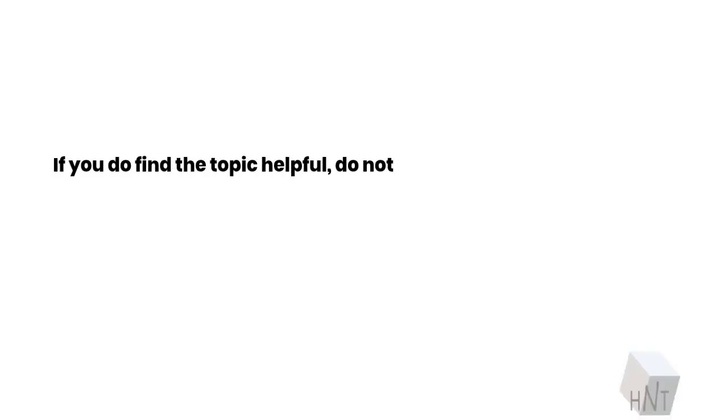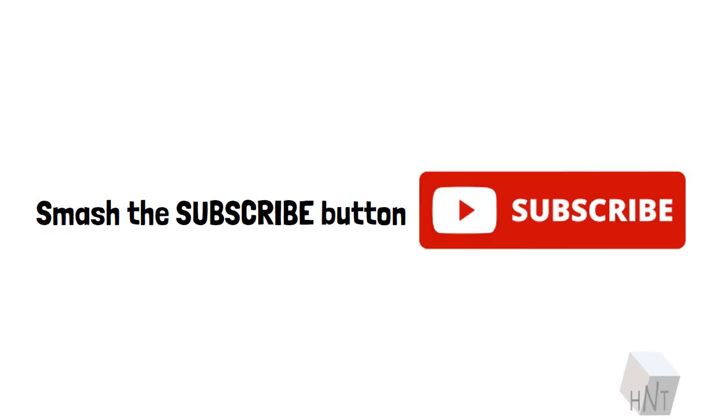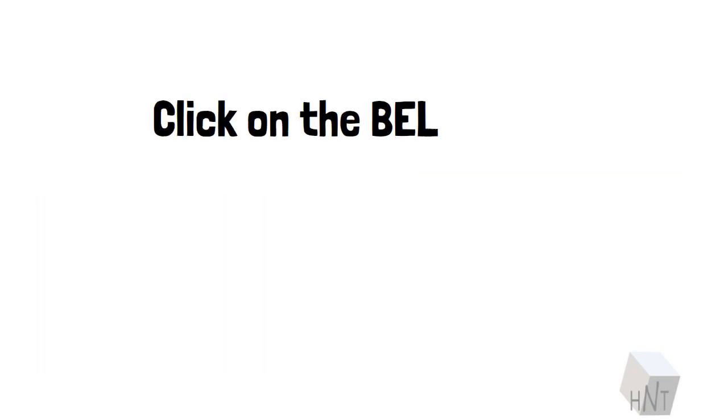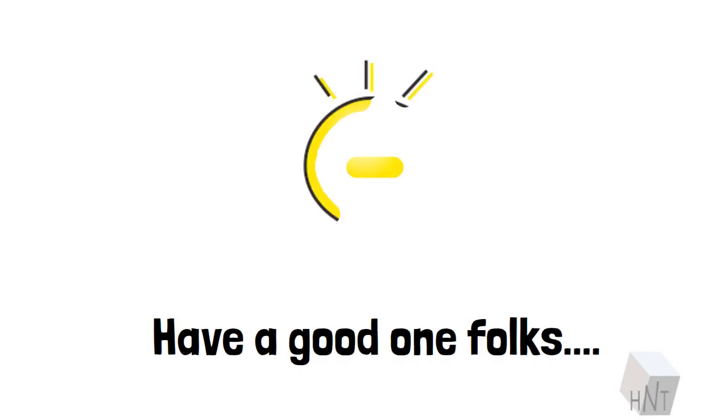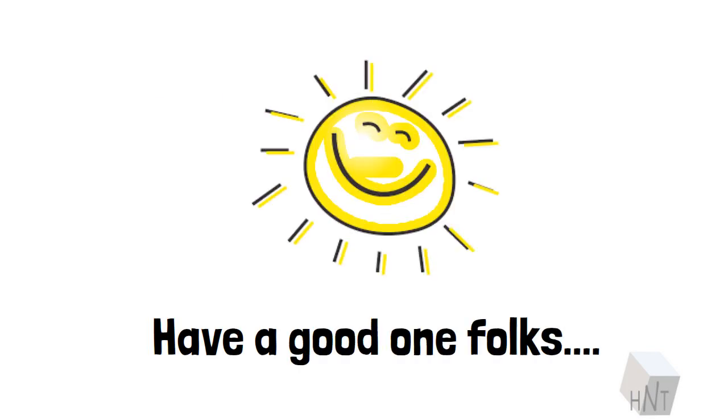If you do find the topic helpful, do not hesitate to show us your love, smash the subscribe button, click on the bell icon. Have a good one folks.